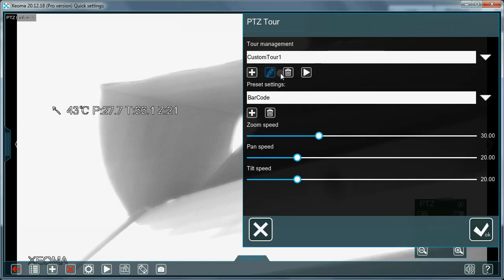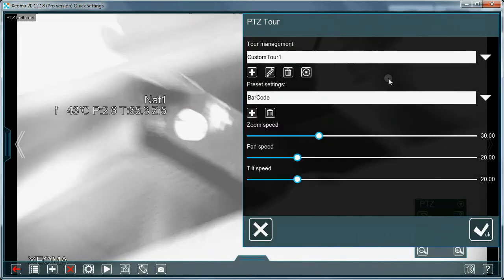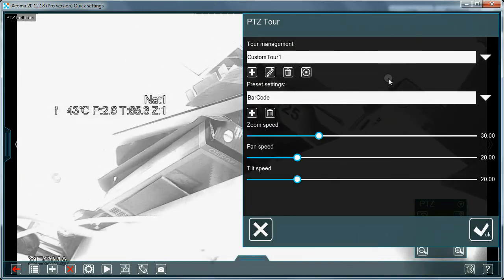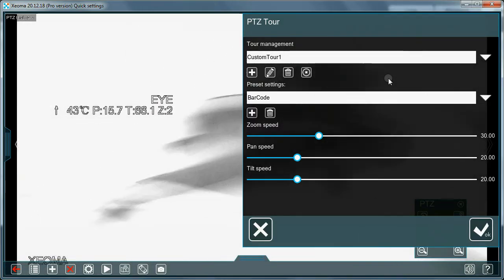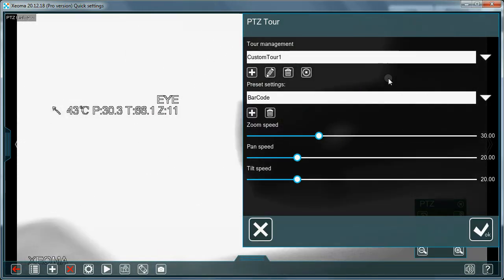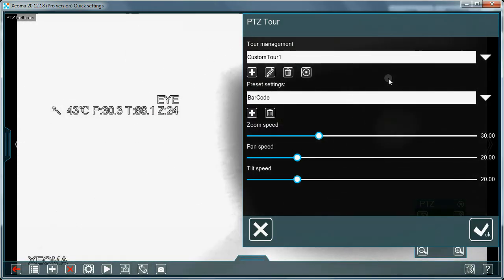PTZ presets are usually used by operators to quickly turn the camera to a spot of interest, while PTZ tours are a usual tool in unsupervised systems.